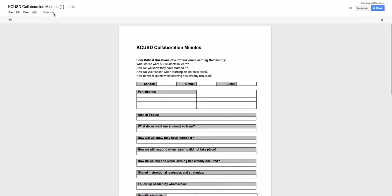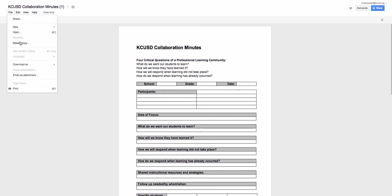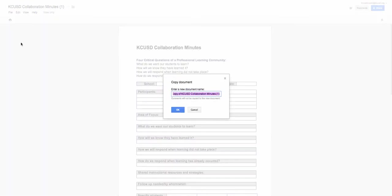In order for us to write on it and collaborate, I first go to File, go down to Make a Copy. And here you see it says 'Copy of the Collaboration Minutes.'